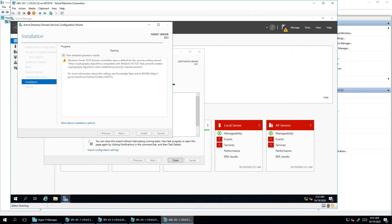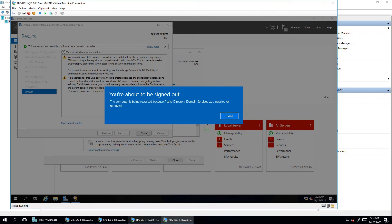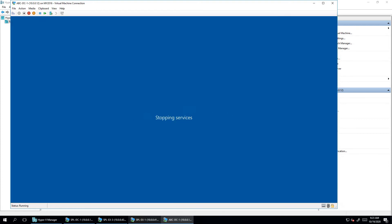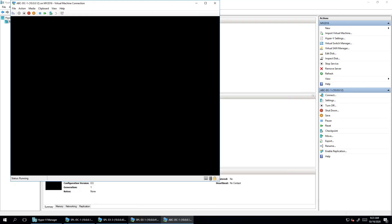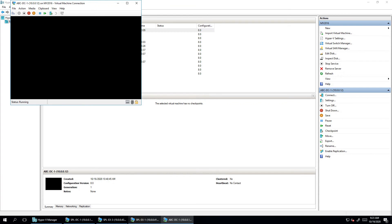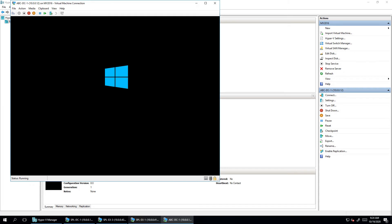It will take a couple of minutes and then reboot the server. You can see it now shows it's about to sign out, meaning the installation completed successfully in the background and it's taking a reboot. Once it's back, you won't get a local login option — only a domain login will be available, because after domain controller deployment, the local account is no longer available.